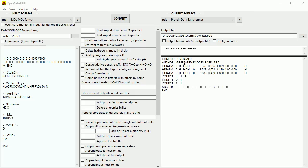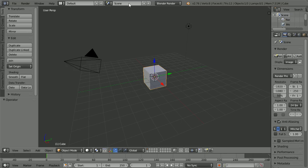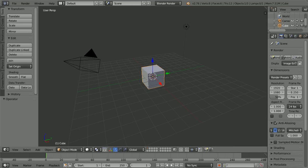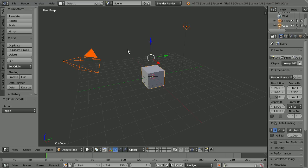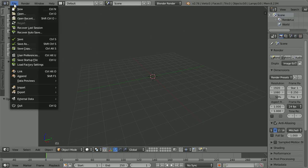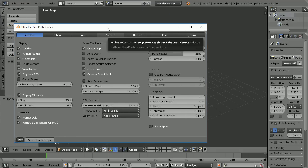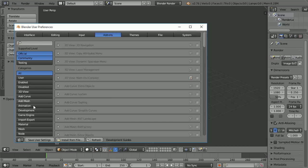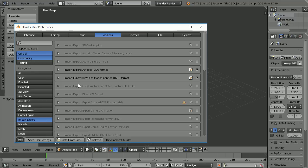Now we have a .pdb file, we can import it into Blender. To start with a completely empty scene, press A twice to select all and X to delete. To import .pdb files, go to User Preferences, click the Add-ons button, click Import Export, find AtomicBlender.pdb and tick it. Save User Settings and Close.